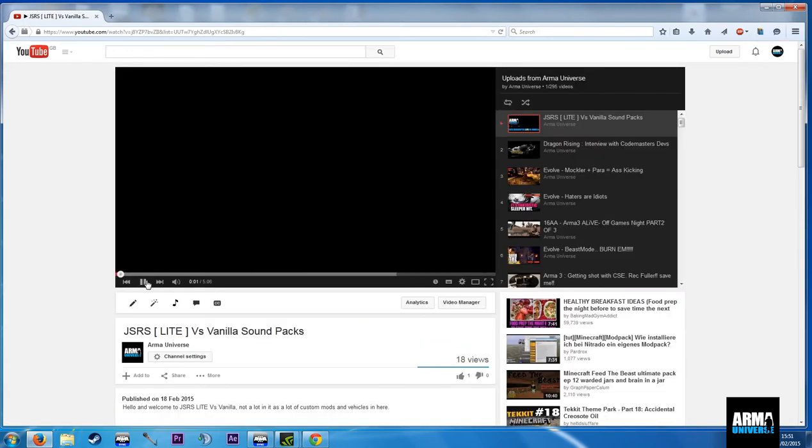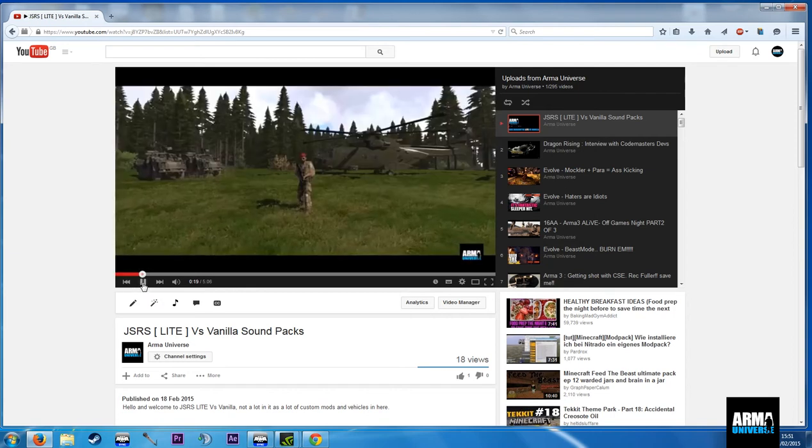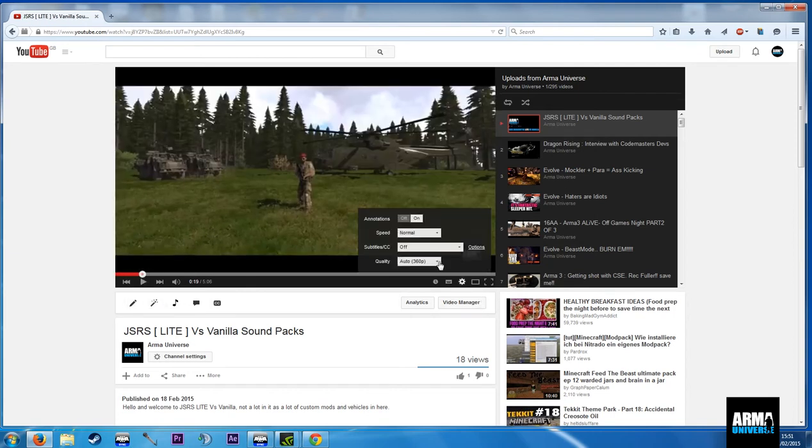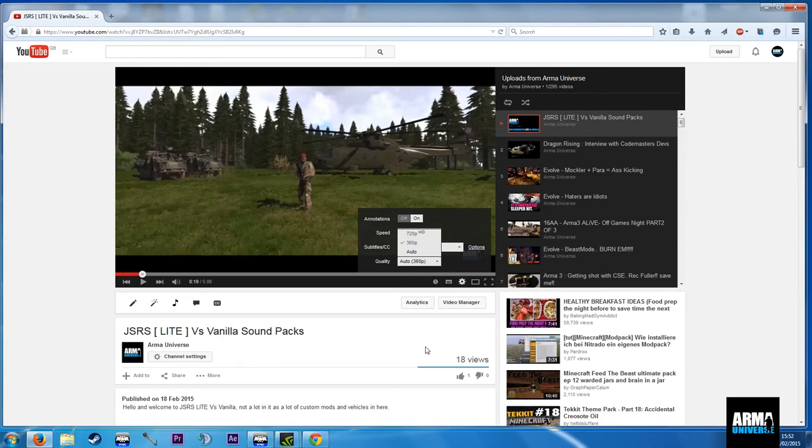As you can see, this is the video I've just uploaded, and if I click on here, I can only go to 720p HD. That's the maximum it will let me do.